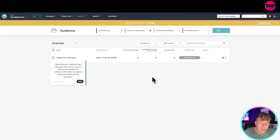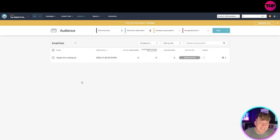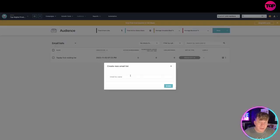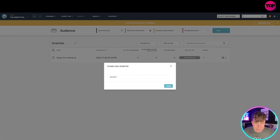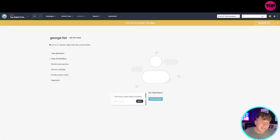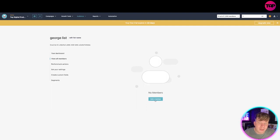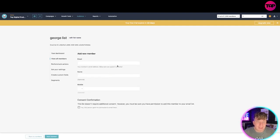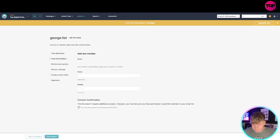Looking at the mailing lists, I've got no emails as it stands. I want to add a new - you create a name for this, so george's list. Created. Now it's going to take you to the start of this campaign. You've got add a member, I want to add this person's email.